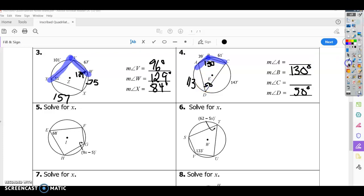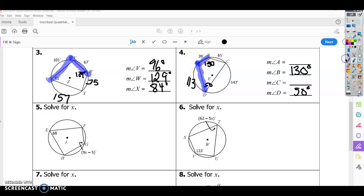Now we find angle A or C. Looking at angle A, its sides span from B to D, so we use the arc 61 plus 147, divide by 2, which is 104. So angle A is 104. Then 180 minus 104 gives angle C, which is 76.